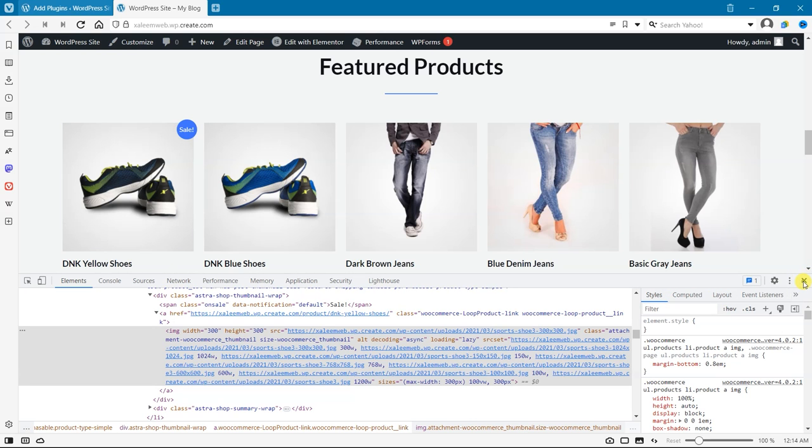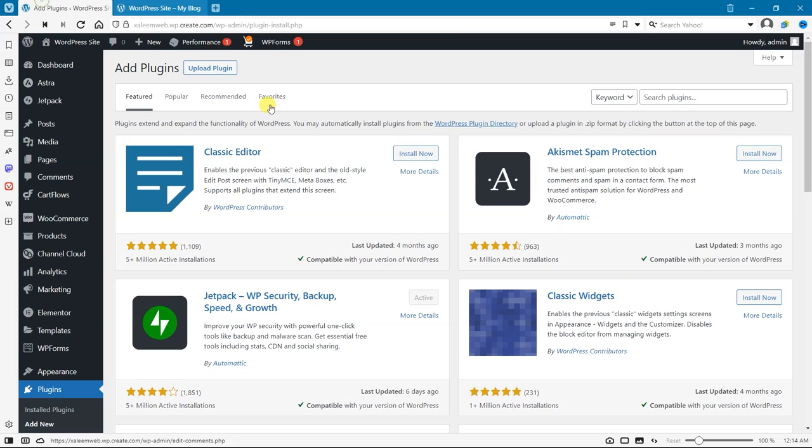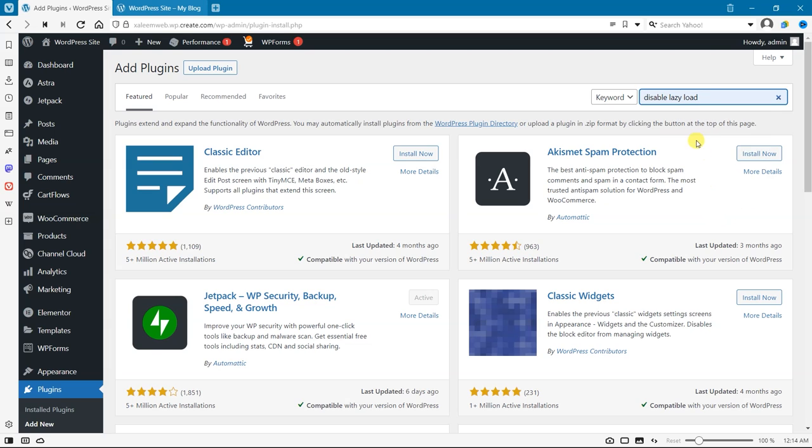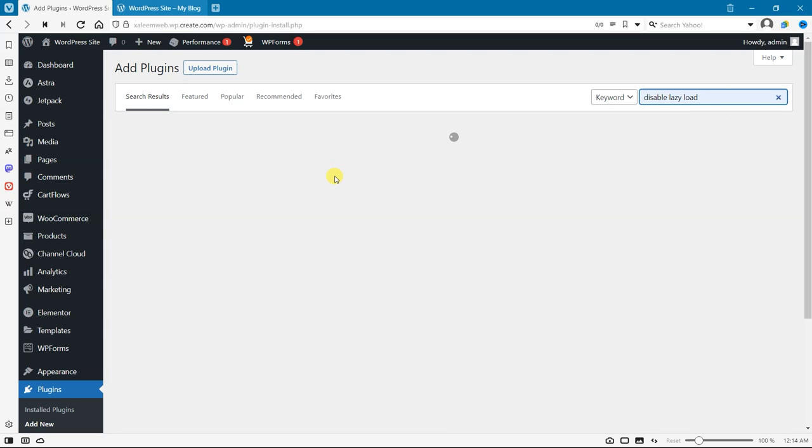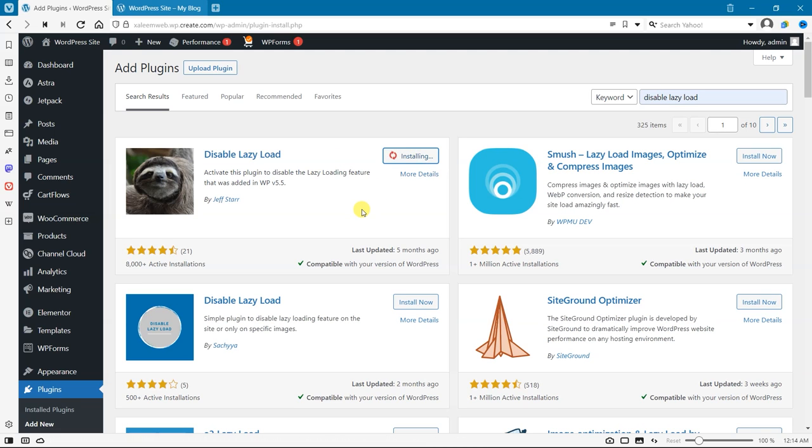Let's install that plugin which I am talking about. The plugin name is Disable Lazy Load. Install that plugin and activate it.